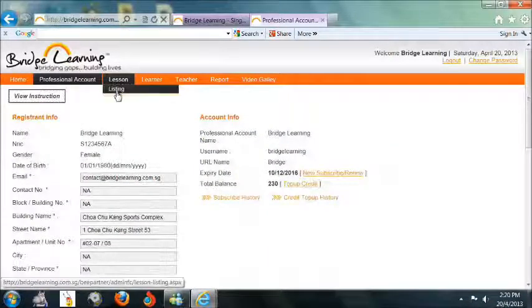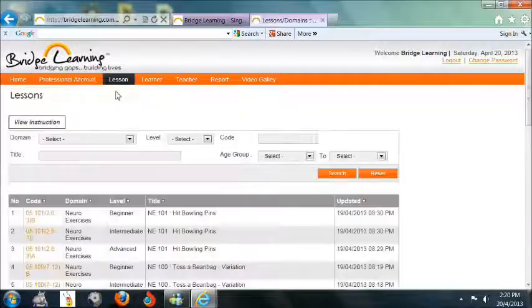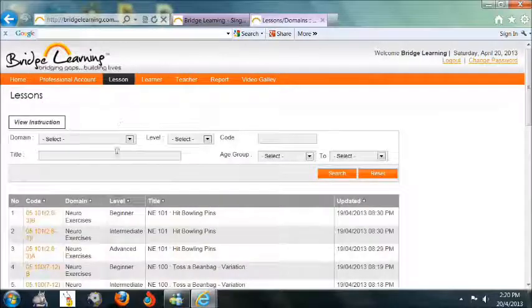Next, click on the Lesson tab. Select Listing to view existing lesson plans.